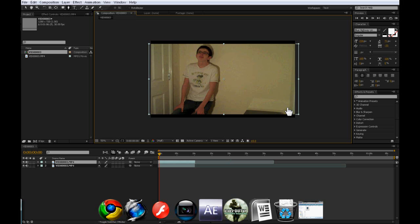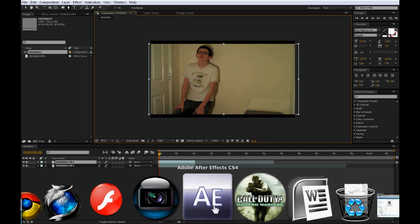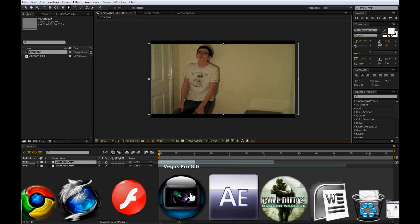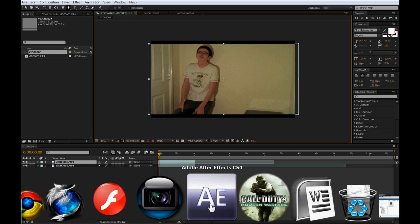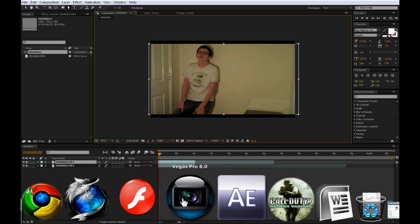But just ignore them because this is a cloning tutorial in Adobe After Effects. If you don't have Adobe After Effects then you can do it in Sony Vegas which I've also made a tutorial for so that should be on a link on this video now somewhere. There will be a link, click it if you don't have After Effects but you have Sony Vegas.